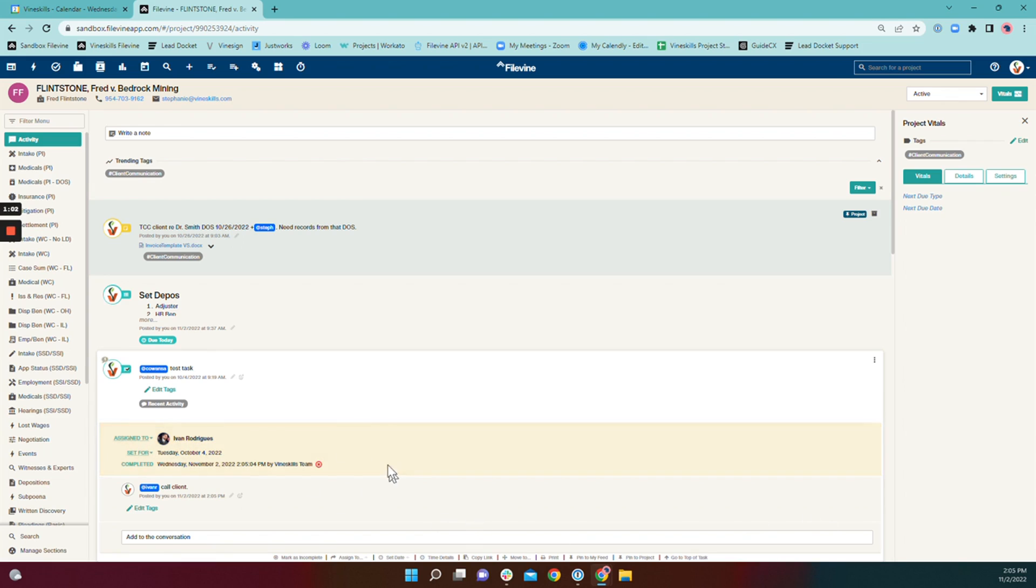That task is now transferred. So it's reassigned to Ivan, but if you can see here, it's still complete. So this won't show up on his task list.